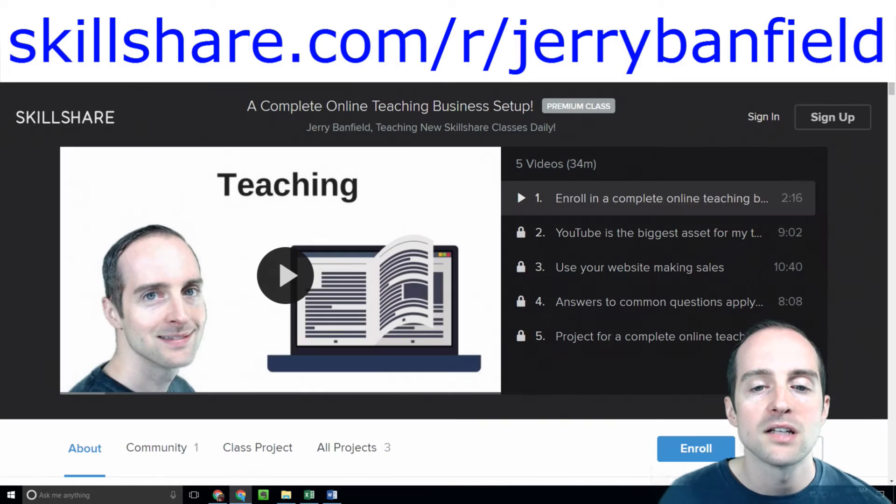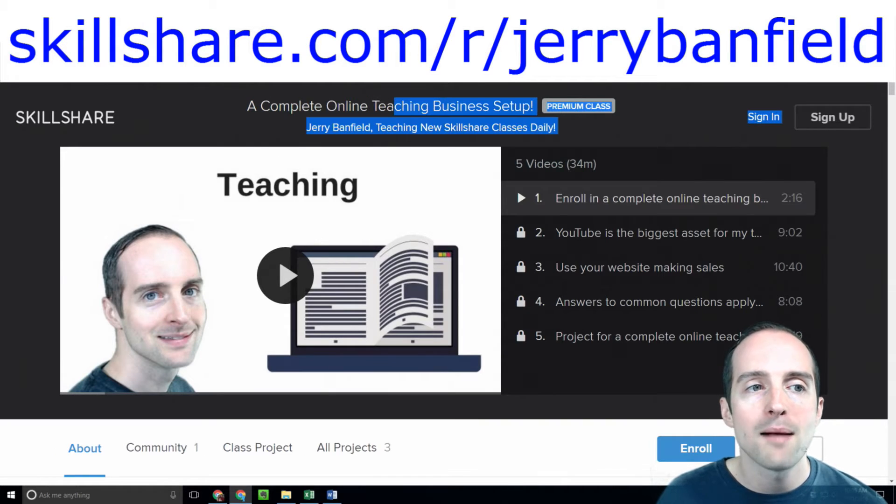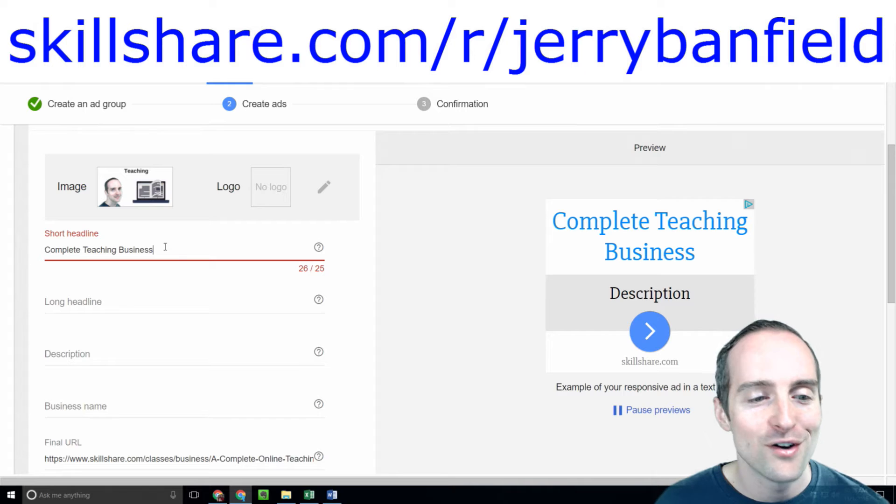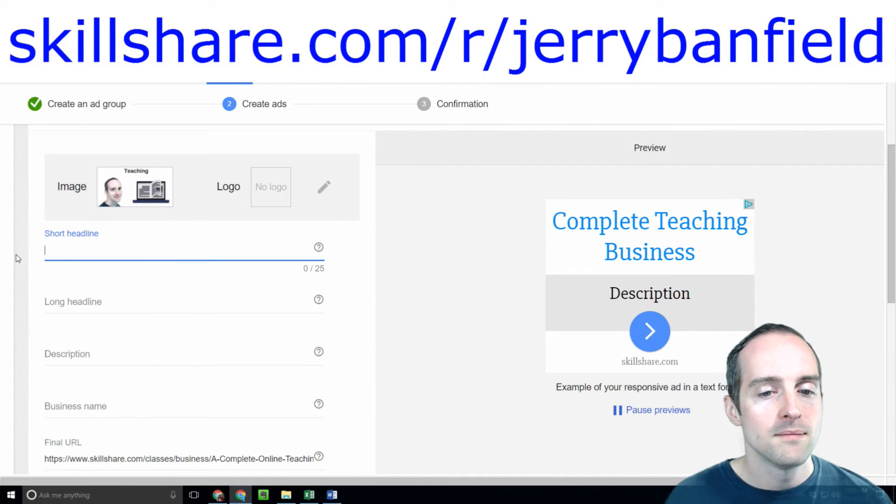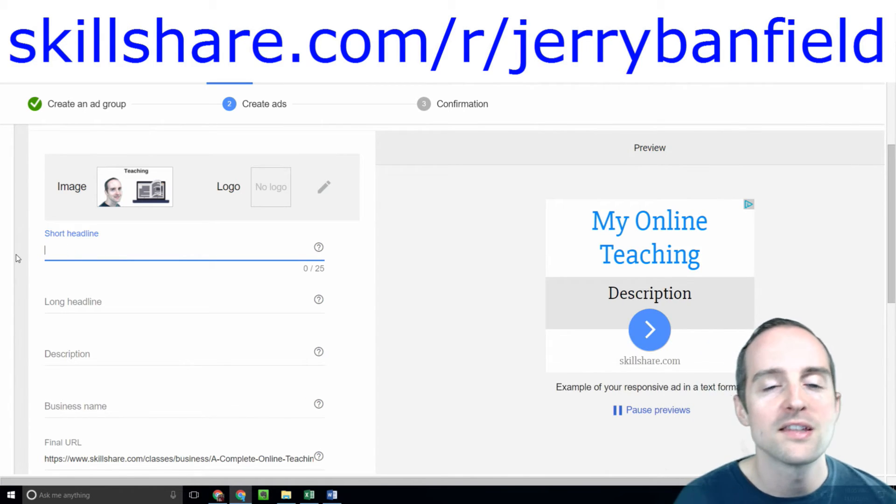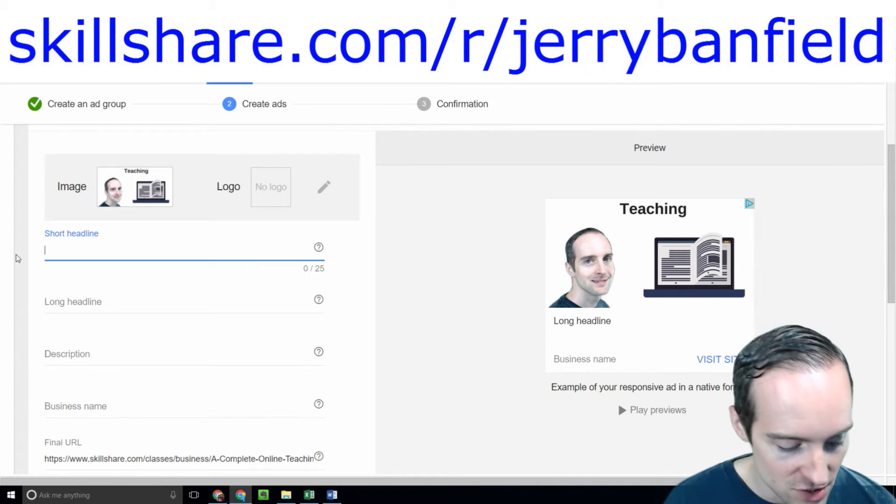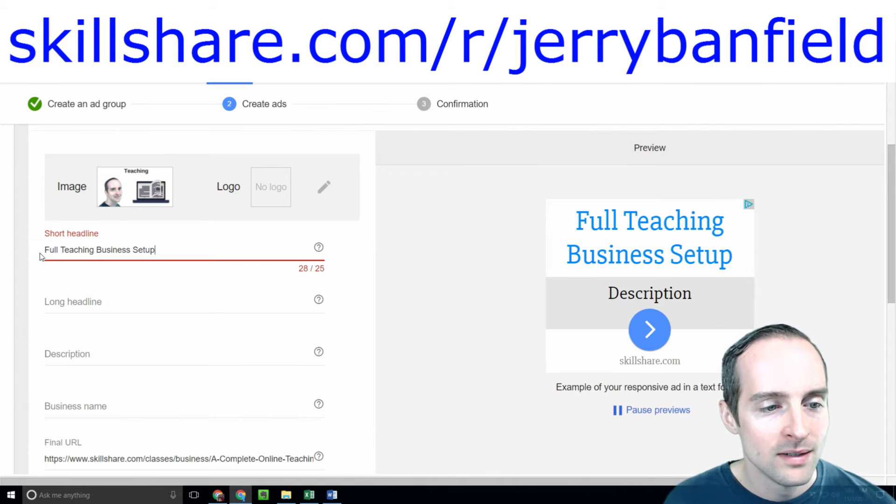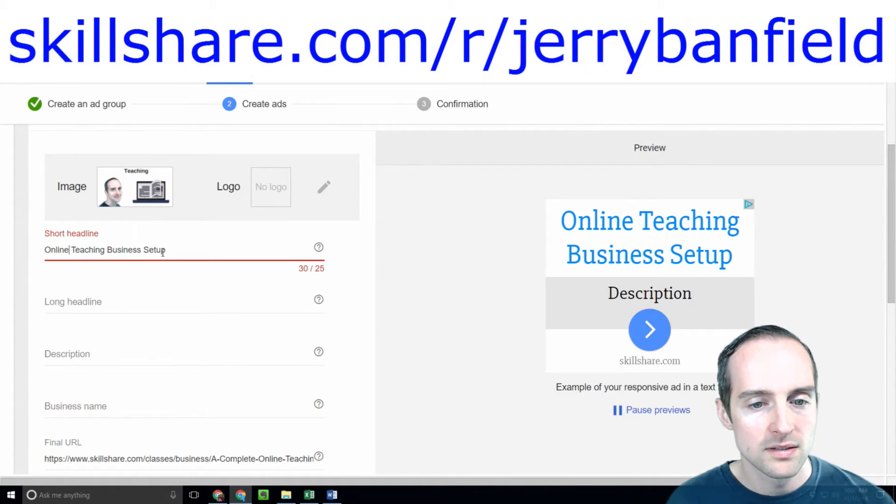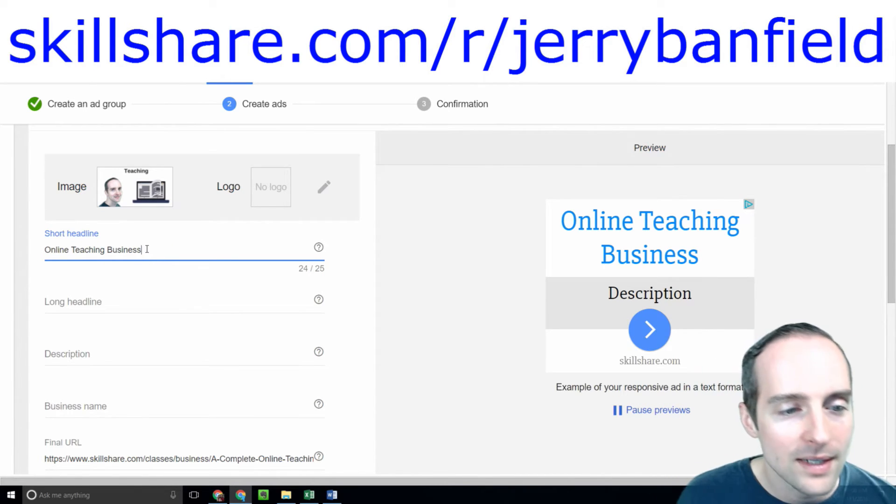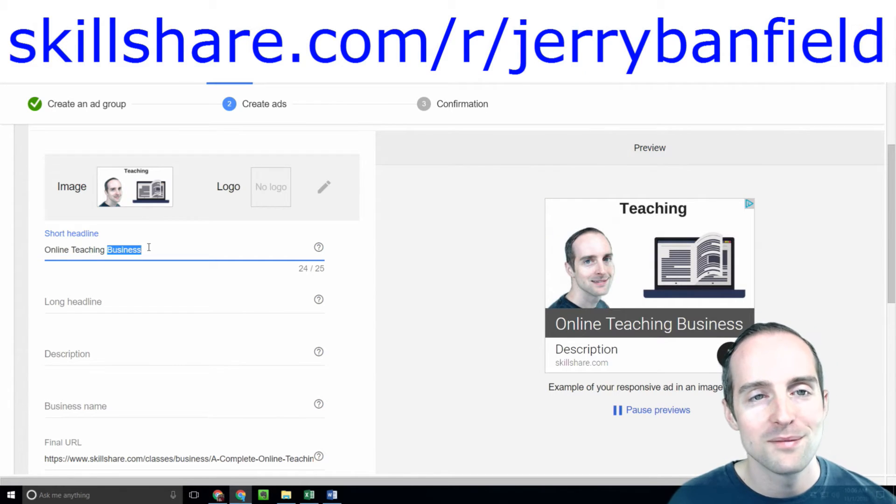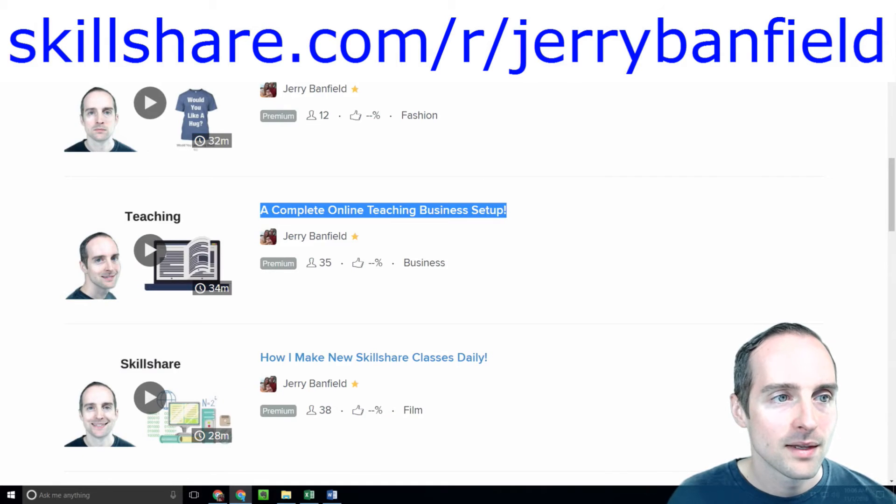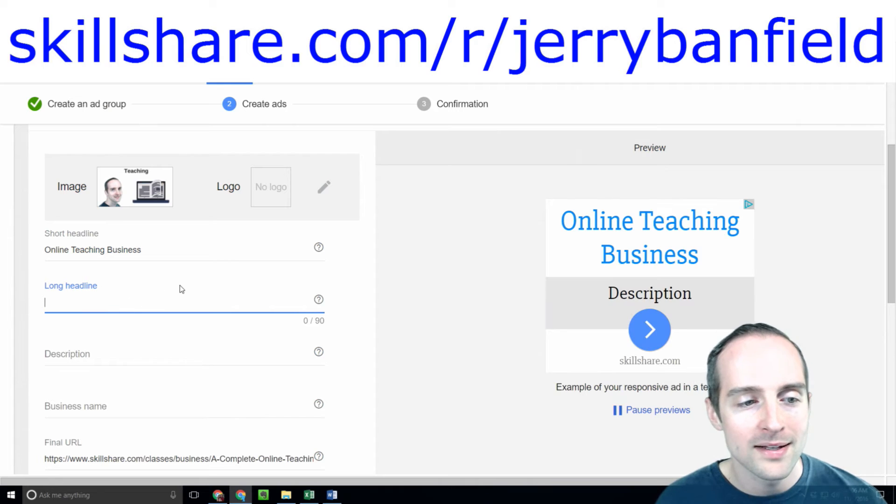Now I just need the headlines. I go over to my class and I probably can't copy hardly anything from here. Complete teaching business, and that's one character over. This is one of the hardest parts on these ads. Online teaching business, that fits there. So online teaching business setup. Let's go to the long headline now.